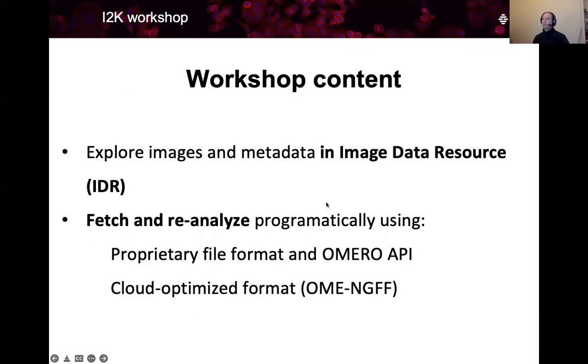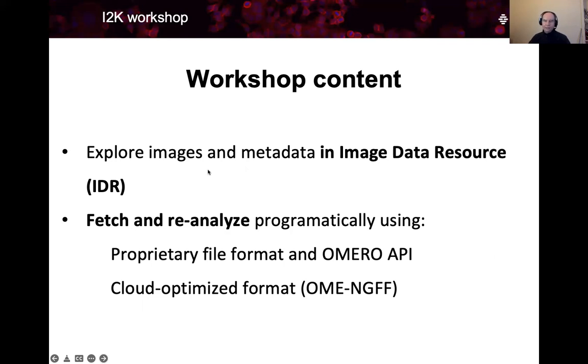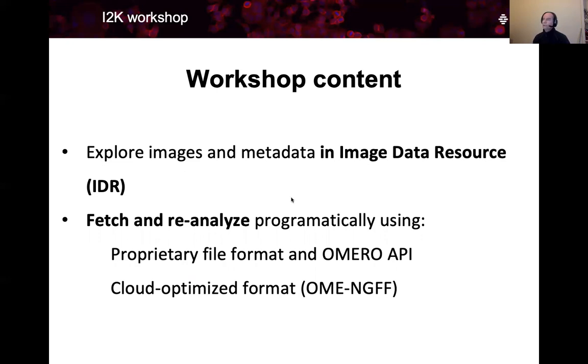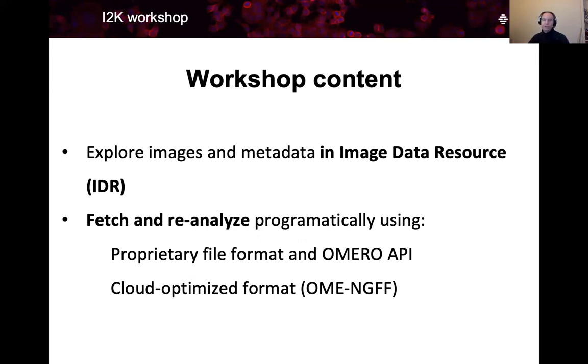So what will we do in this workshop? We will explore the images and metadata in the IDR, and this will be done using user interface. Then we will fetch and re-analyze programmatically images using first the Omero API. Omero is an image management software which is underneath IDR.